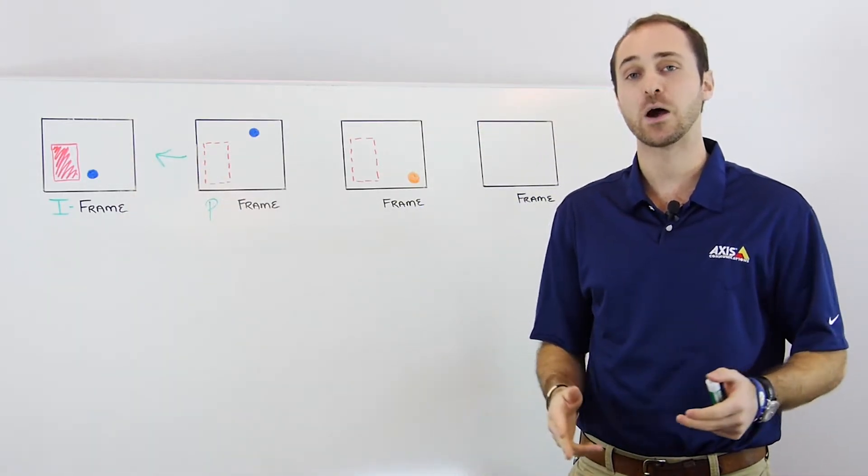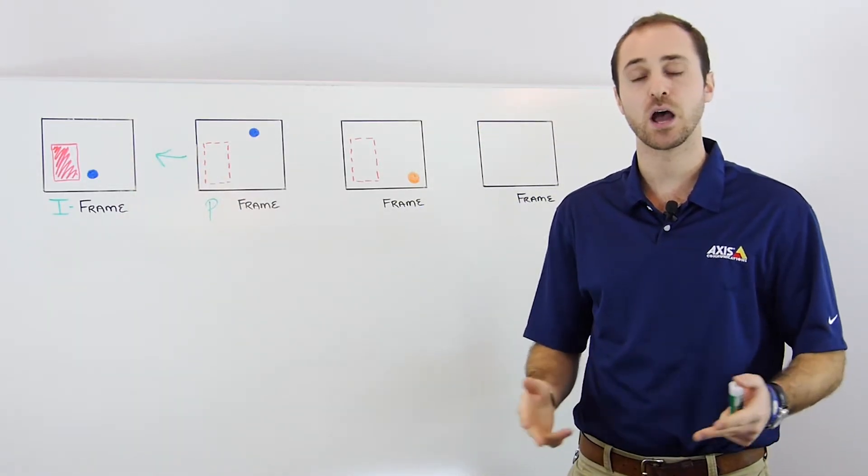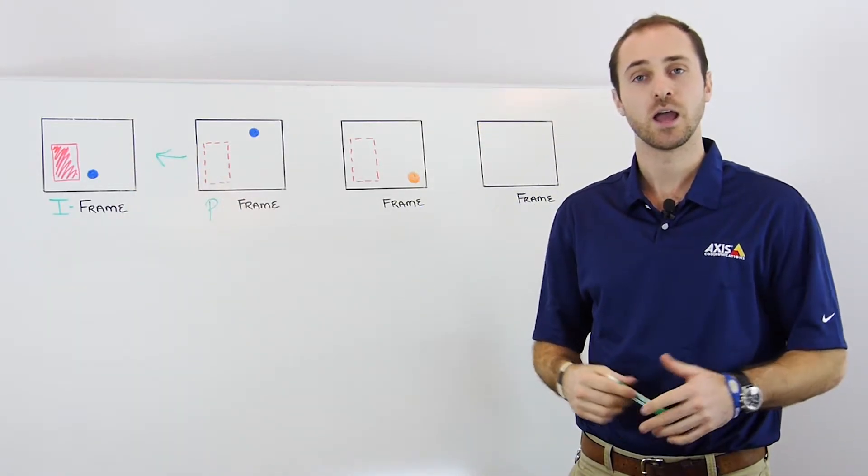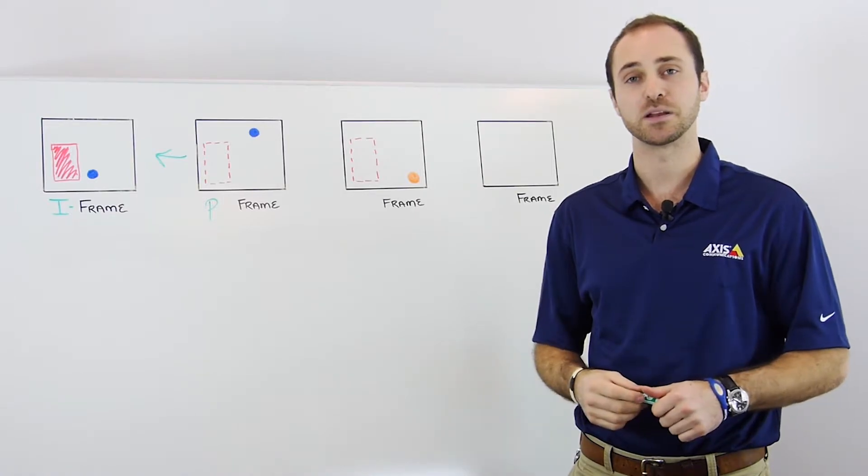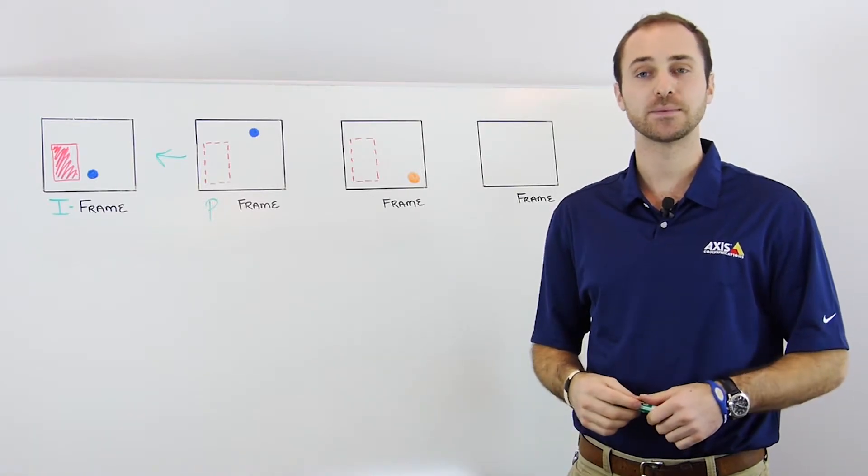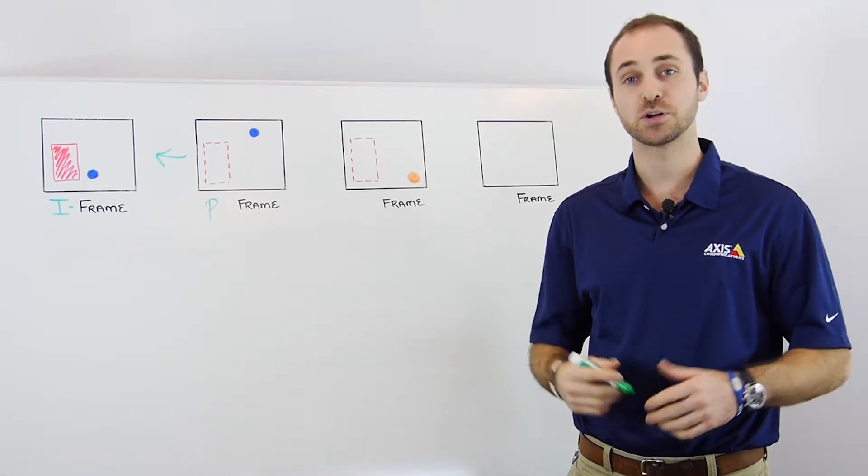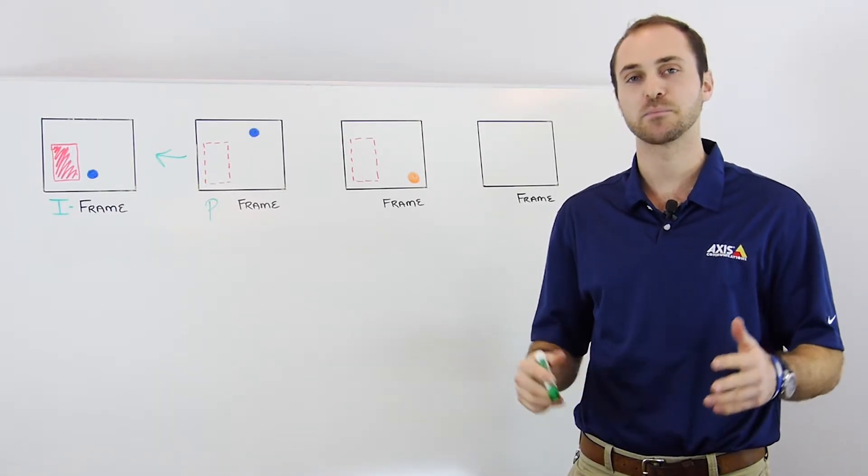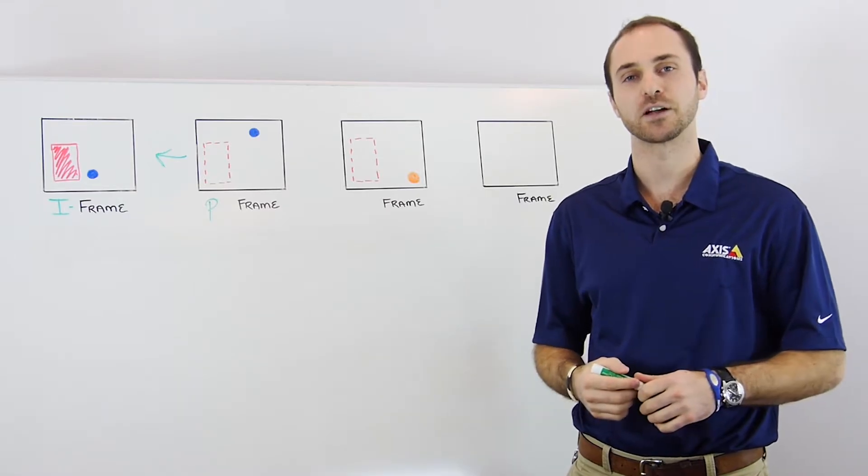If a match is found, the data is not coded and not transmitted. In doing this, P-frames are able to reduce their bit rate size compared to the I-frame.